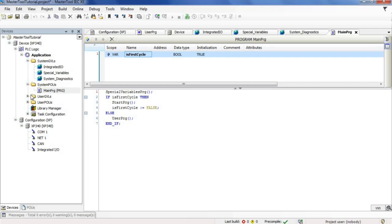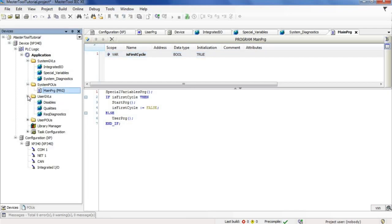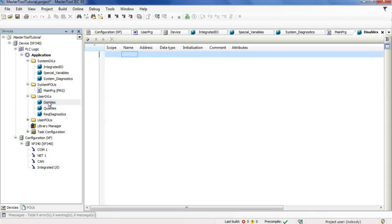In the user GVLs folder, we have the user GVLs where the users can activate their global variables.